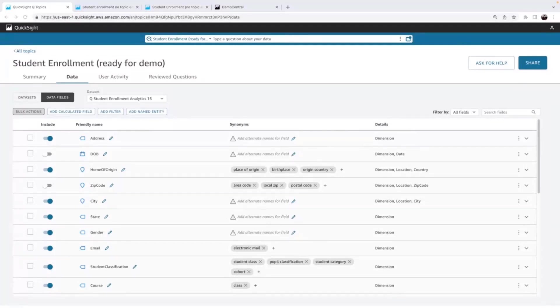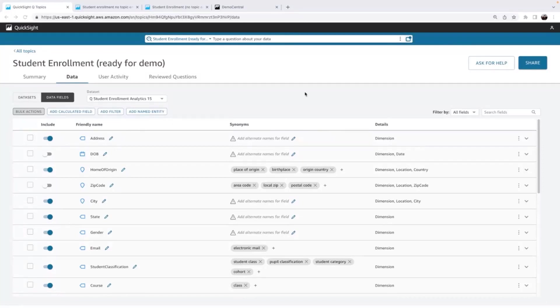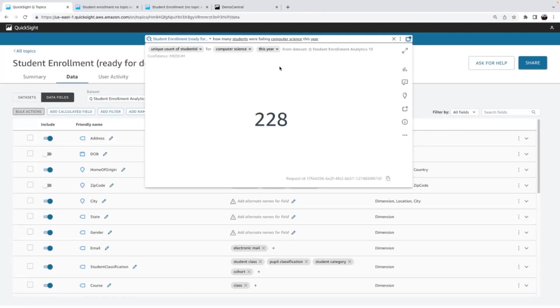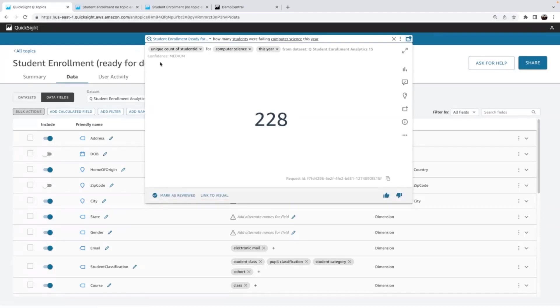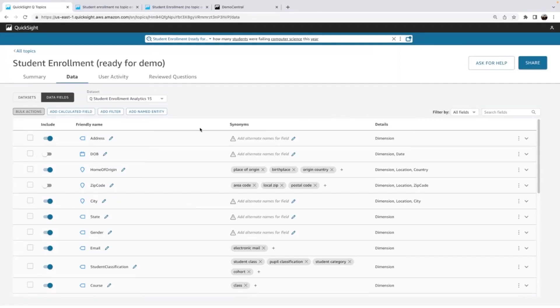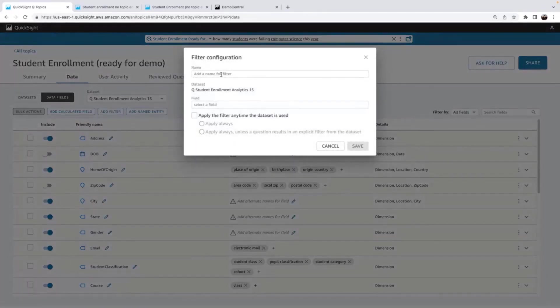So someone recently asked me, how many students are failing computer science this year? So I'm just going to copy that from, they slacked that to me on the side. So I'm just going to ask Q. I can look at the restatement and I see, it's counting students, which is great. And it's getting computer science from the major, but it's not picking up on failing. So I know I need to refine this a bit more so that that question will actually work.